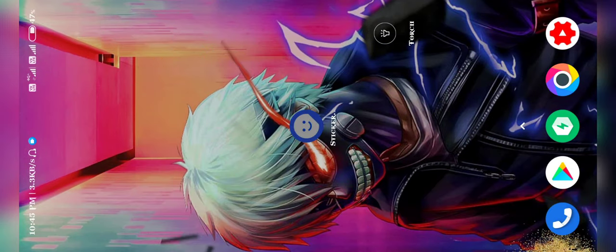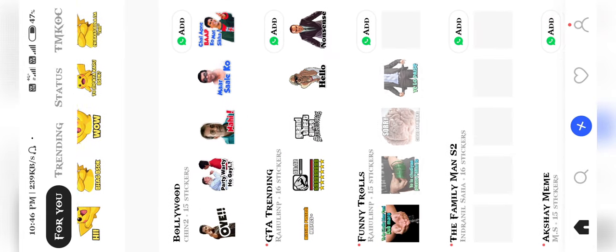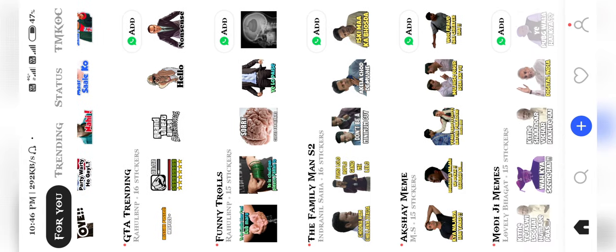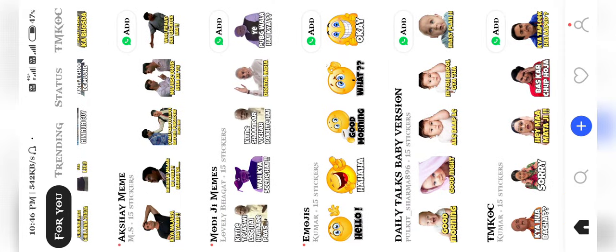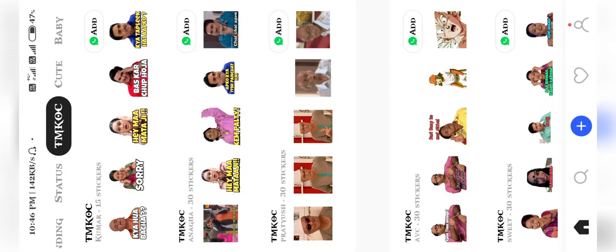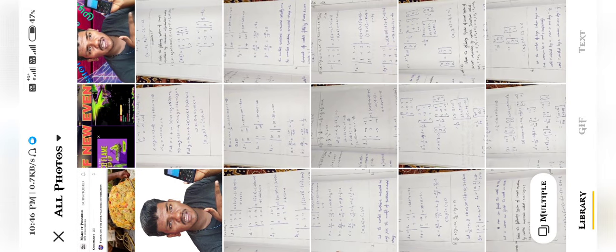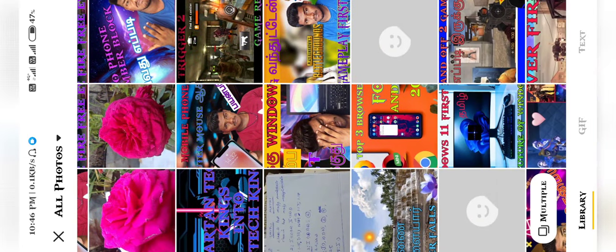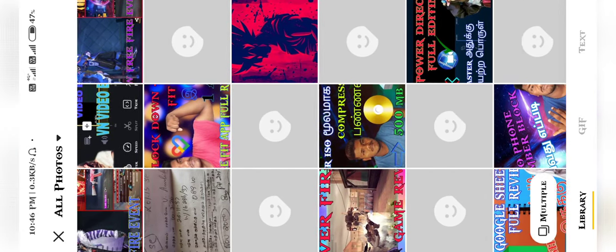Let's go to the app. Friends, this is sticker.ly. The link is in the description. When the app is open, you can check the official website. We can send stickers, add them to WhatsApp, and create status stickers.